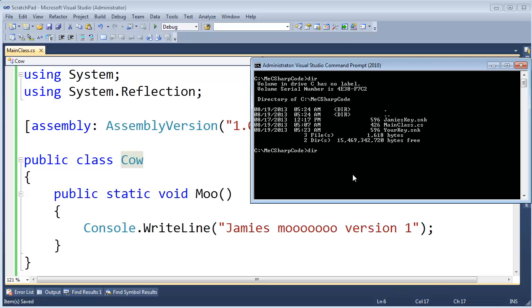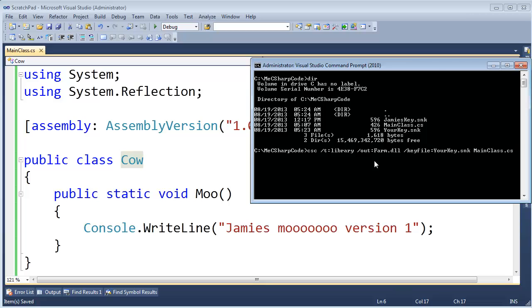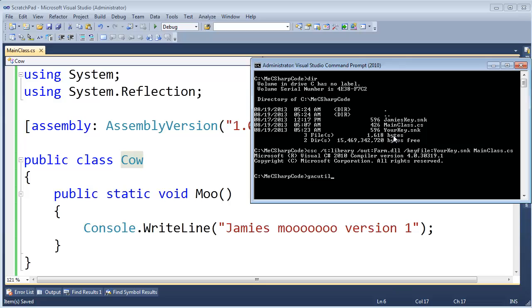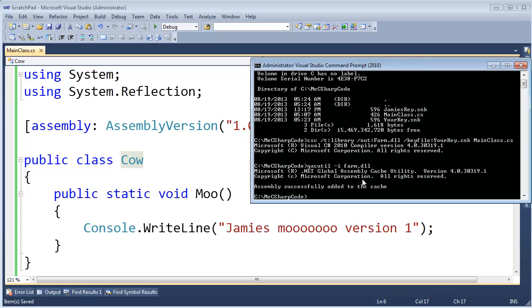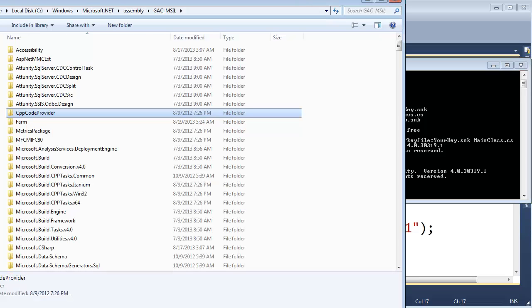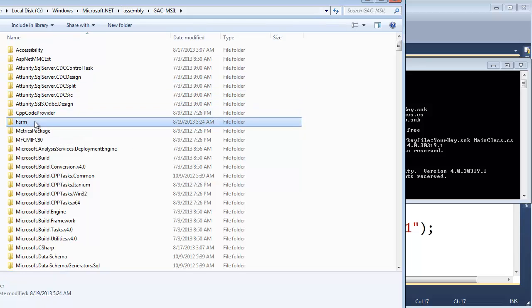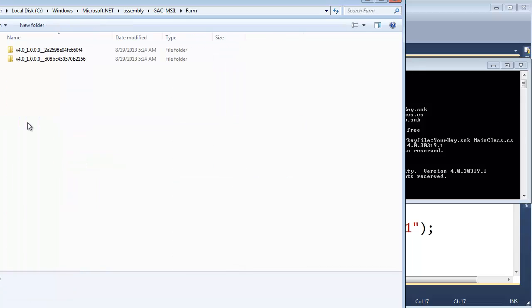gacutil install farm assembly. Assembly successfully added to the cache. Now we have Jamie's farm and your farm both in the cache. Let's go back here and oh look, here's a new folder, just showed up when we said gacutil -i. I wonder what's in here. Let's double click and we have v4 and then look, version one, here's the assembly version.